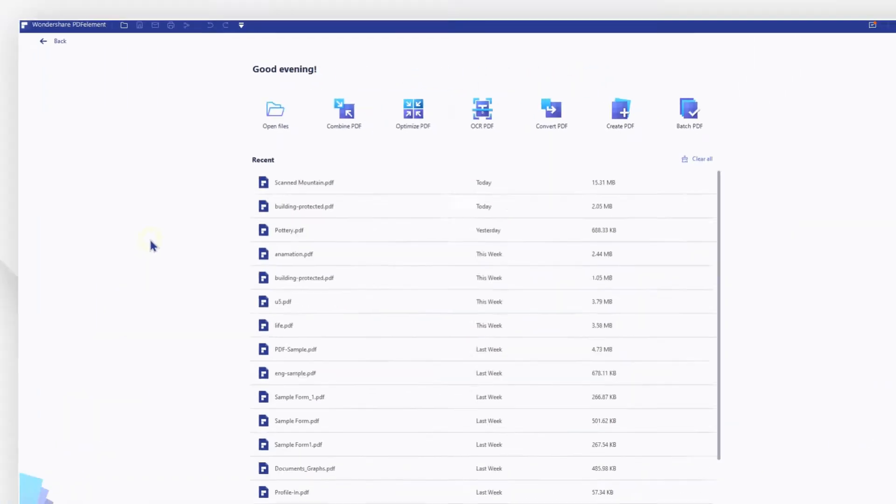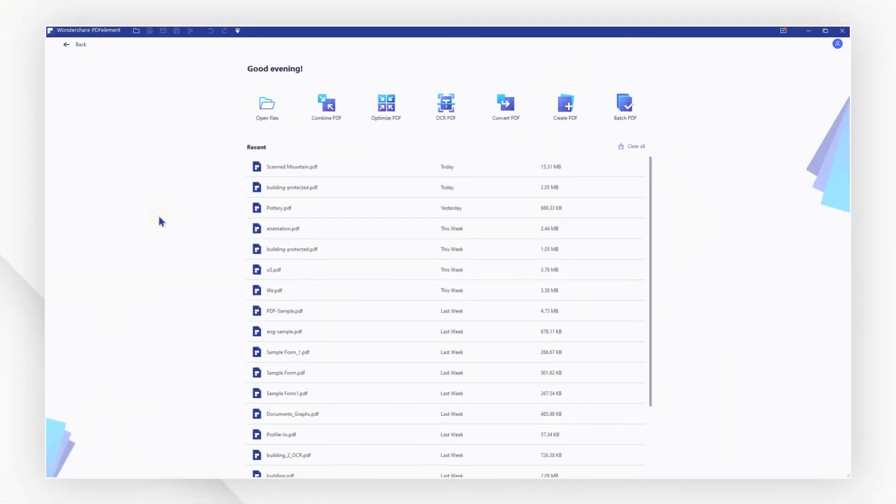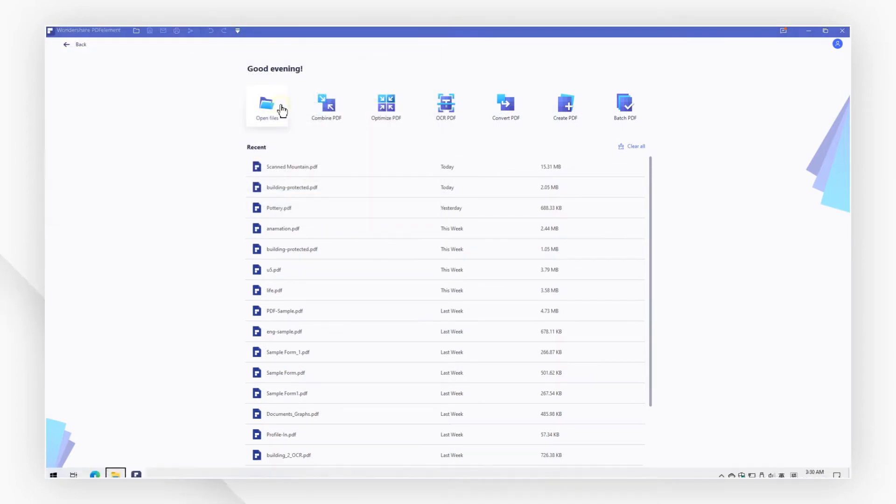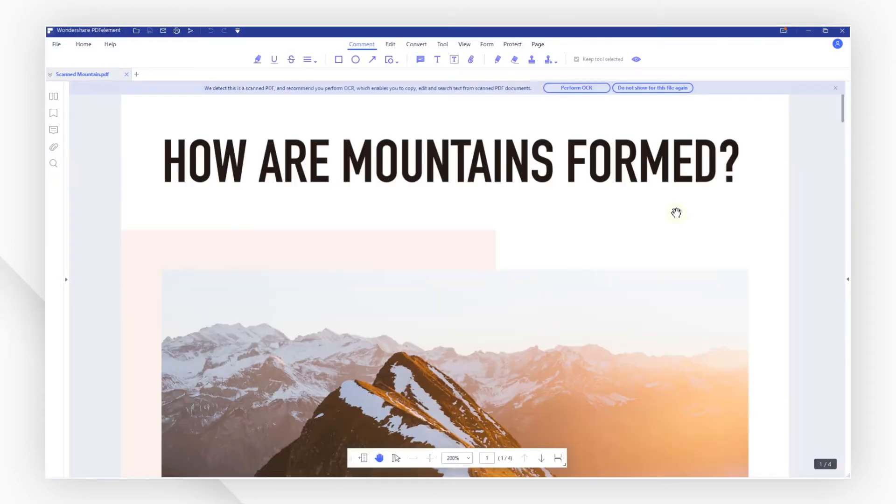First, launch PDF element and click open files to open the file or you can drag and drop instead to open it quickly.